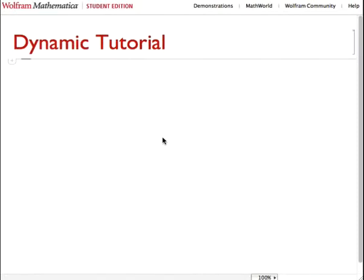My name's Chris, and today I'm going to talk to you about the dynamic function in Mathematica.